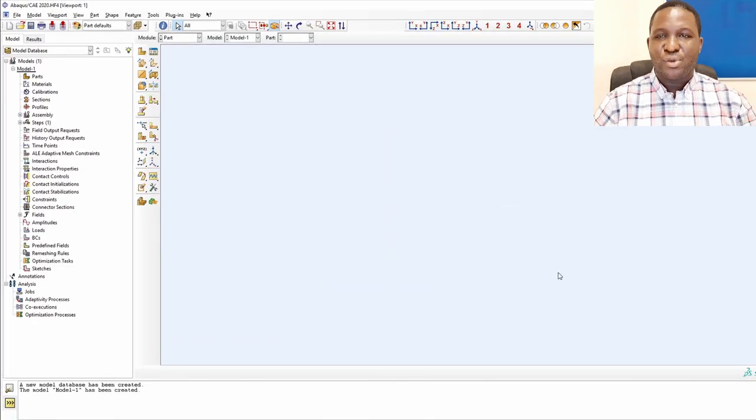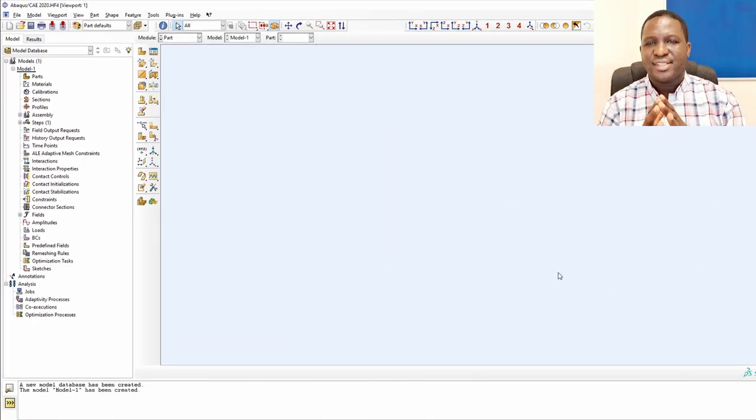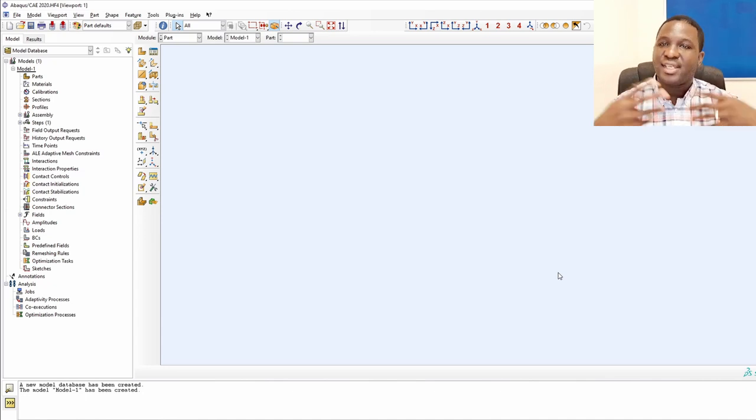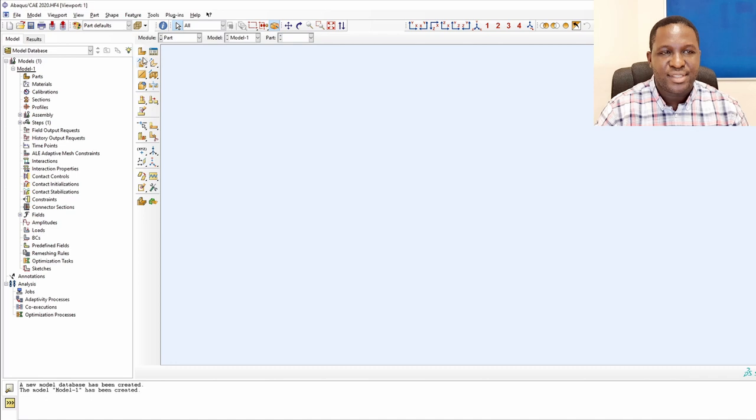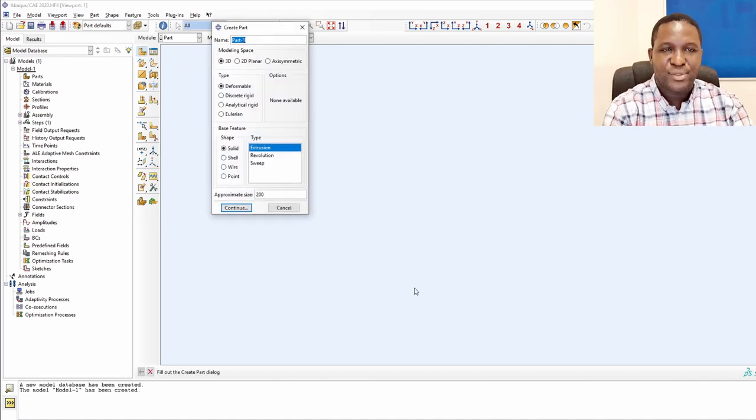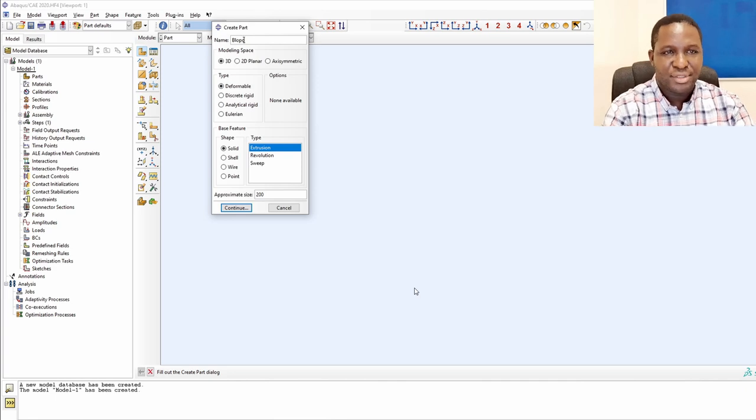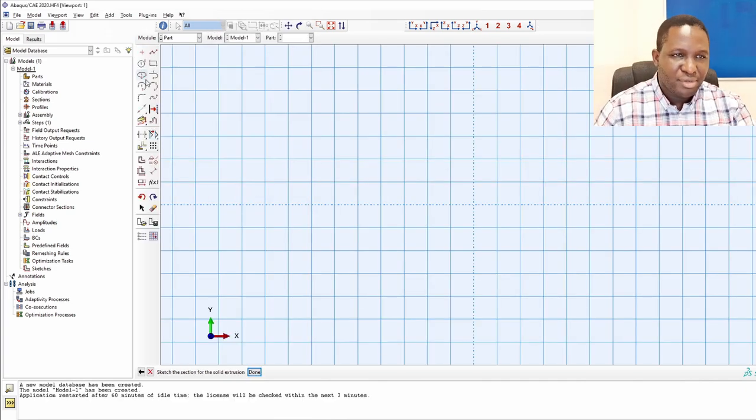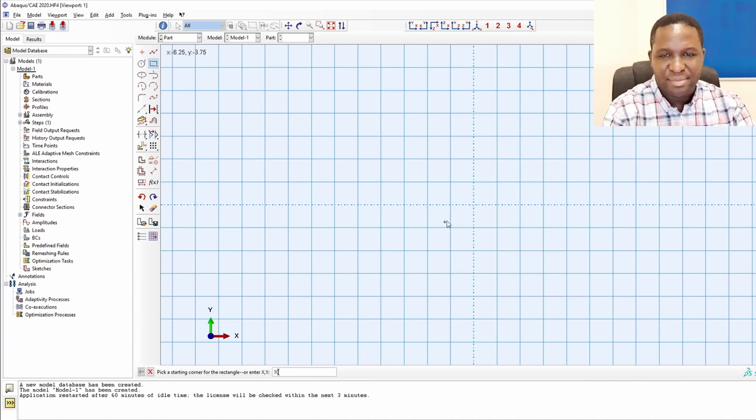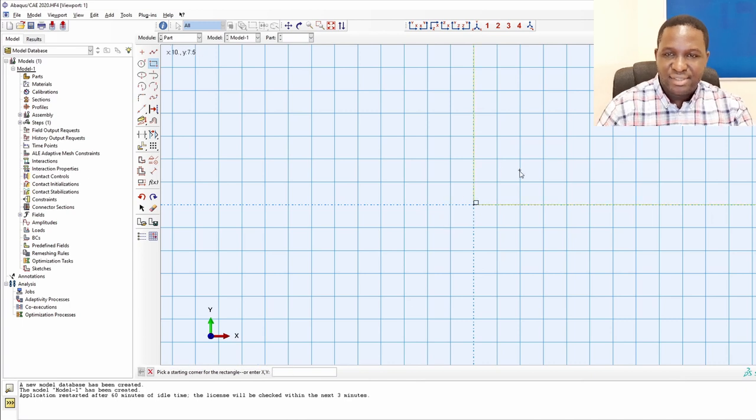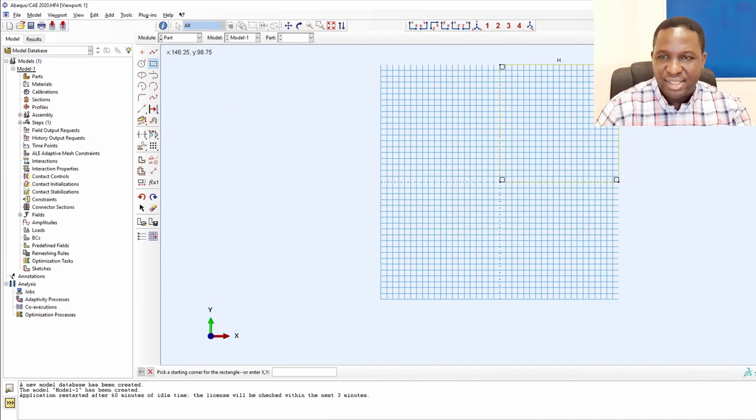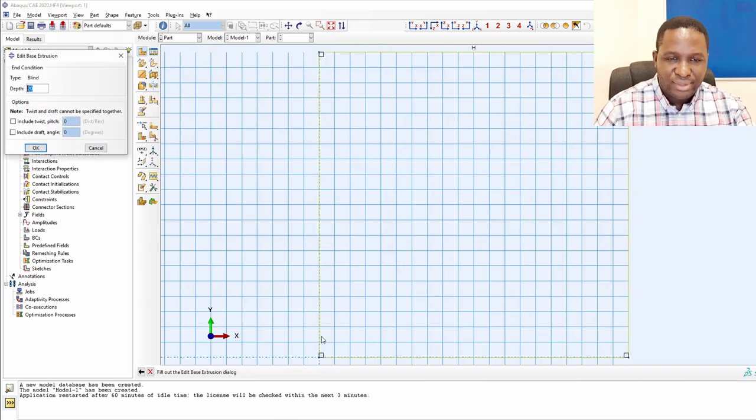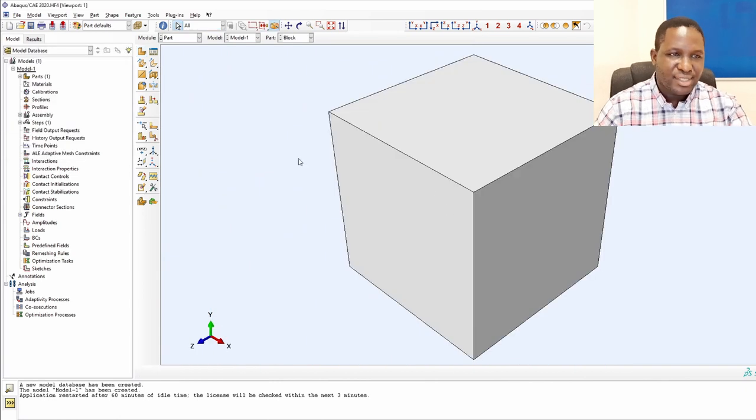Here we are in Abaqus. To get started with creating porous media, the first thing we need to do is create the domain that will have this porous media associated with it. I'm going to call this the block and make it 100 by 100. I start with 0,0 and then 100,100. That gives us the dimension of the porous media. Right click and click done. The depth will be 100, so that's the block.